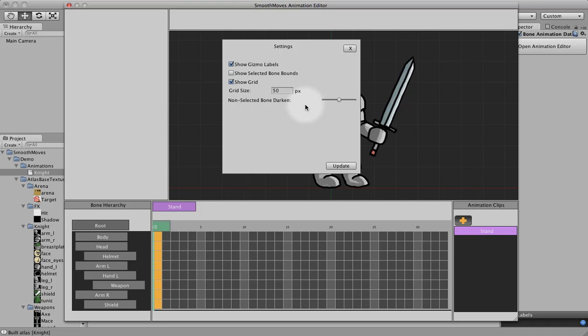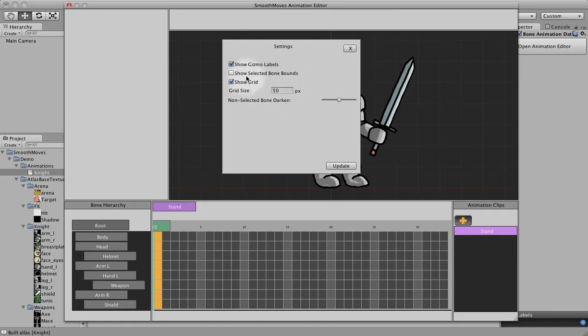You can also show the selected bone bounds, so whatever bones you've selected, it'll put a purple box around it. And you can show or hide the gizmo labels, like the position, the rotation number, things like that.